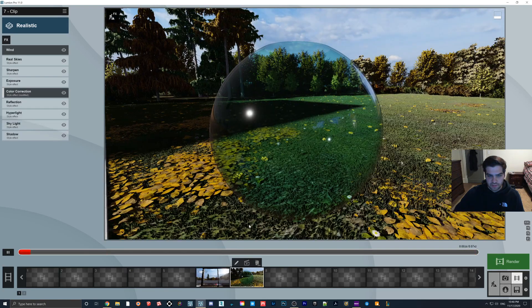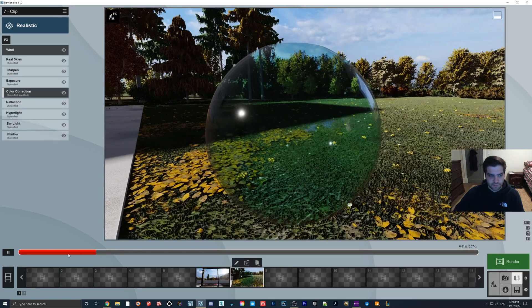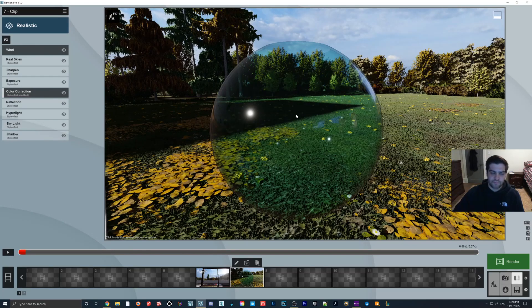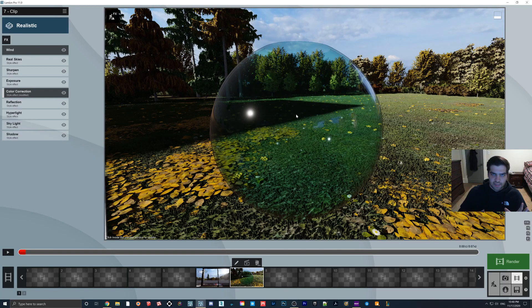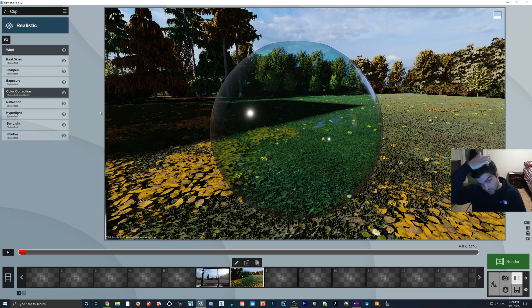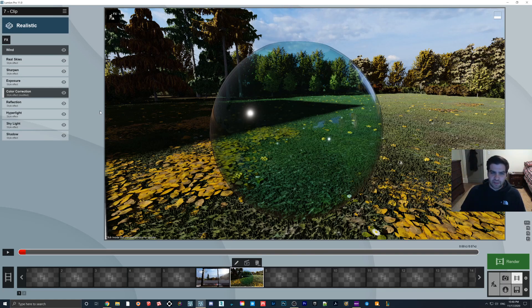So yeah, so then what we'll do is we'll go to this second clip here. Now in this one, the reason why I chose the glass sphere is because what's interesting about this is that the raindrops will actually act differently depending on the shape of the glass.